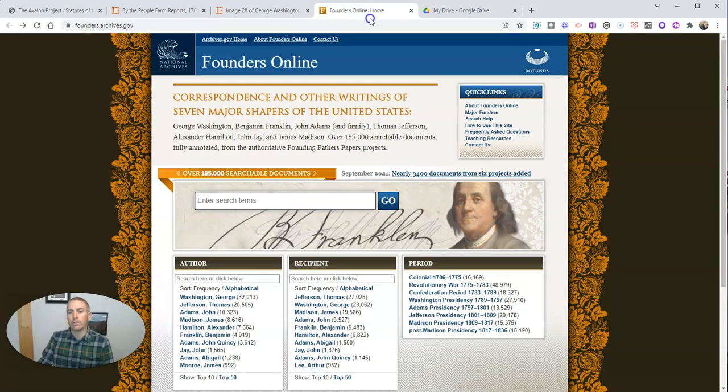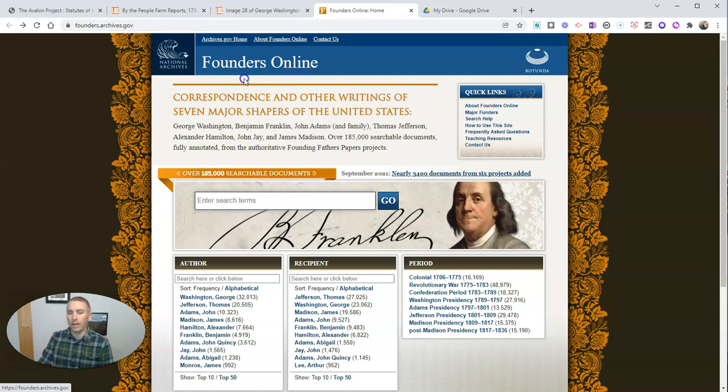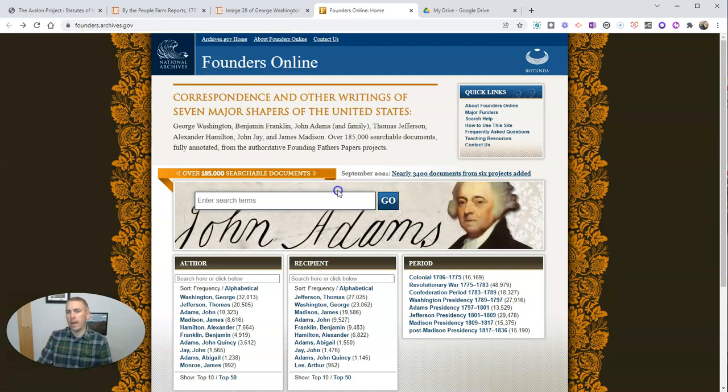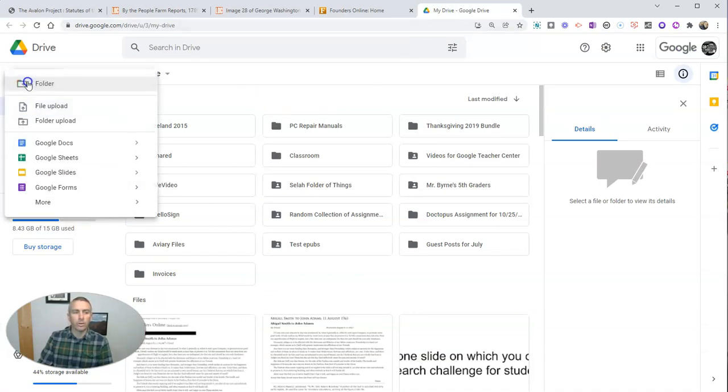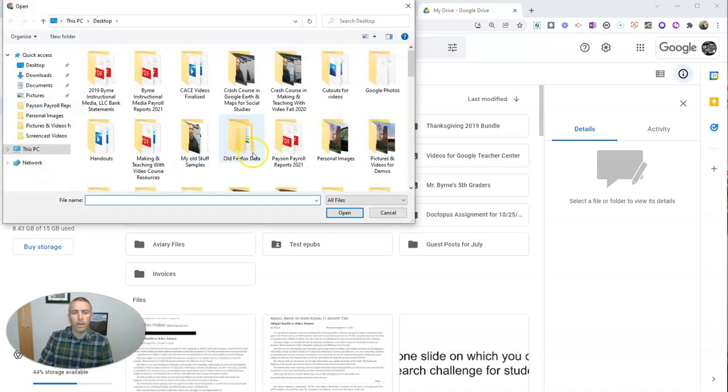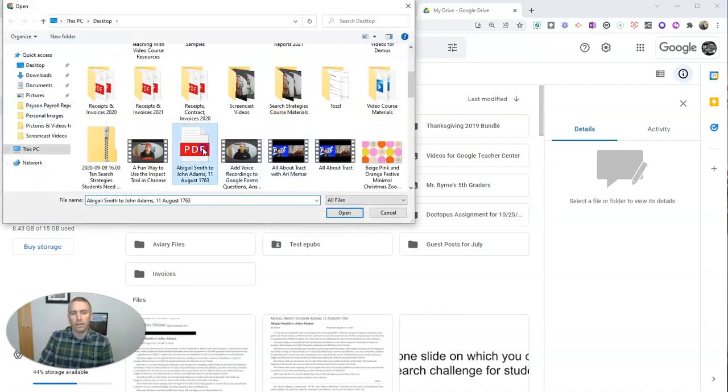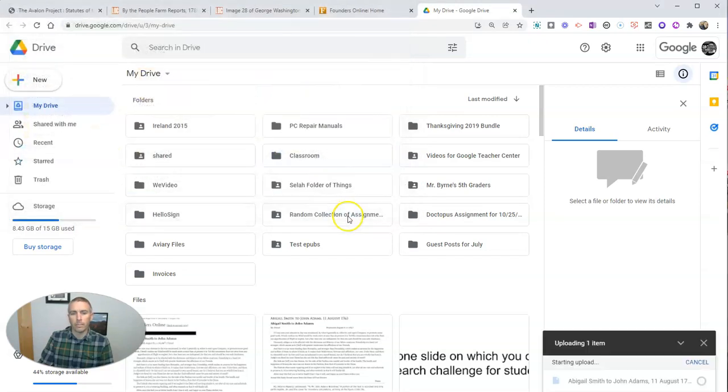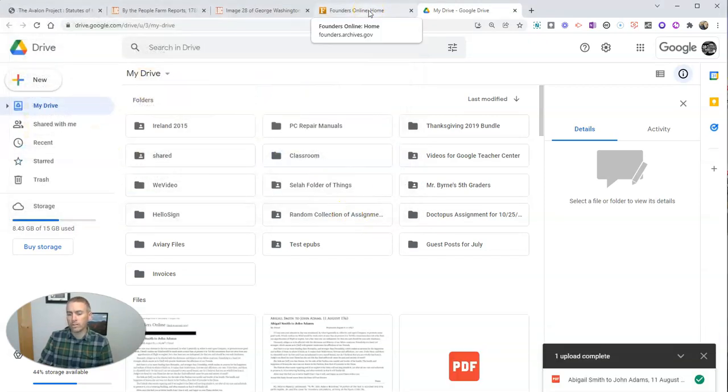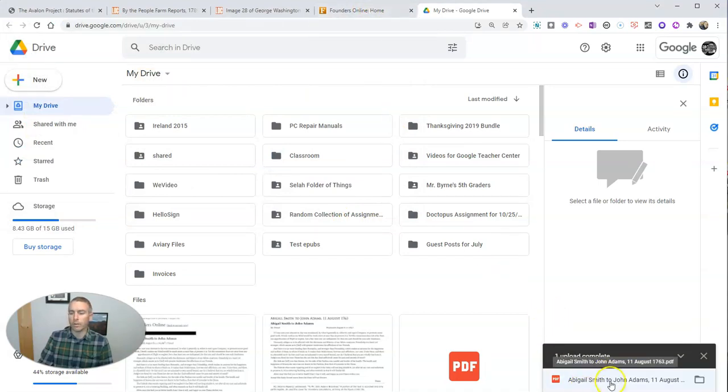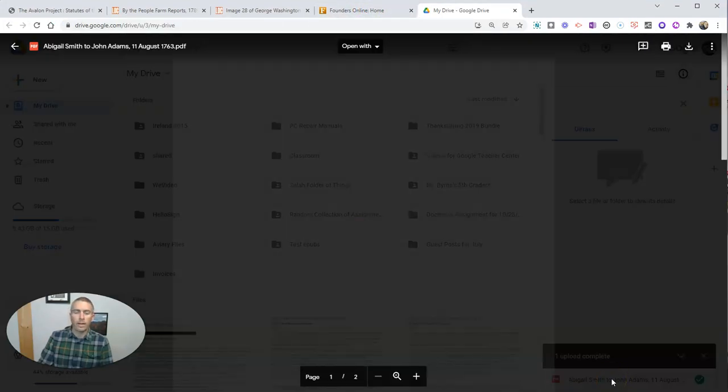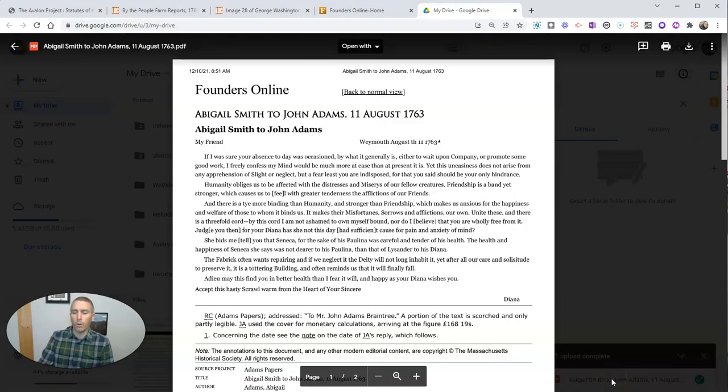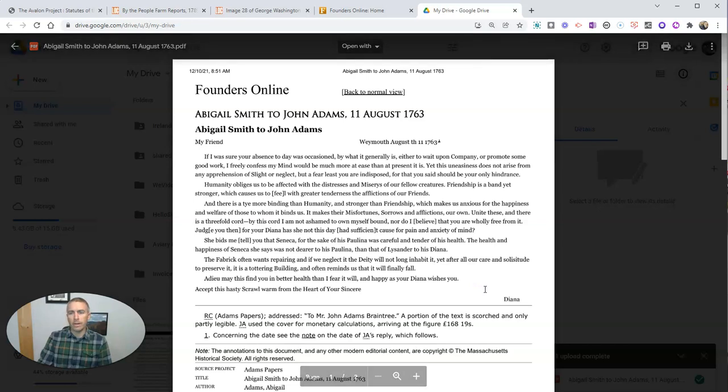Now, I'm going to use a document that I found from the National Archives Founders Online Collection. You can do this with any PDF that you have. I'm going to go in here to my Google Drive and select New, and I'm going to do a file upload. I have the document on my desktop right here that I got from Founders Online, but you can use this with any document that you have. And now I'm just going to open it now that it's uploaded.